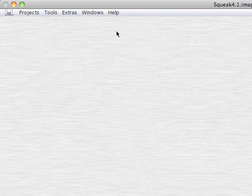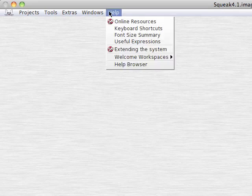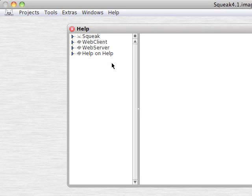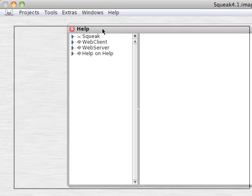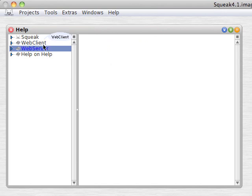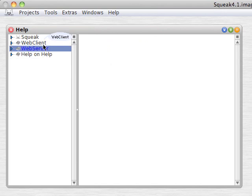Go to squeaksource.com, use Monticello, and download Web Client — that's one word, capital W, capital C. You can install everything except the Seaside and the Pharaoh stuff.